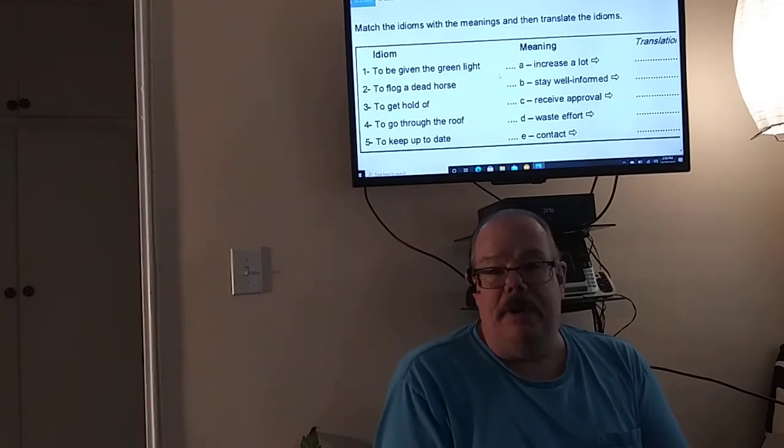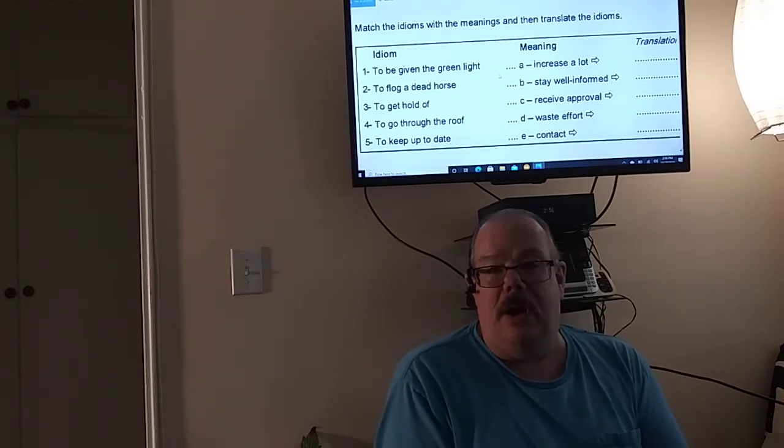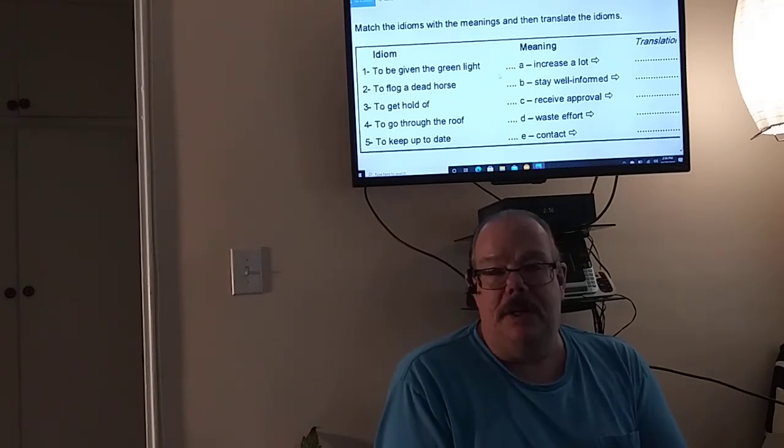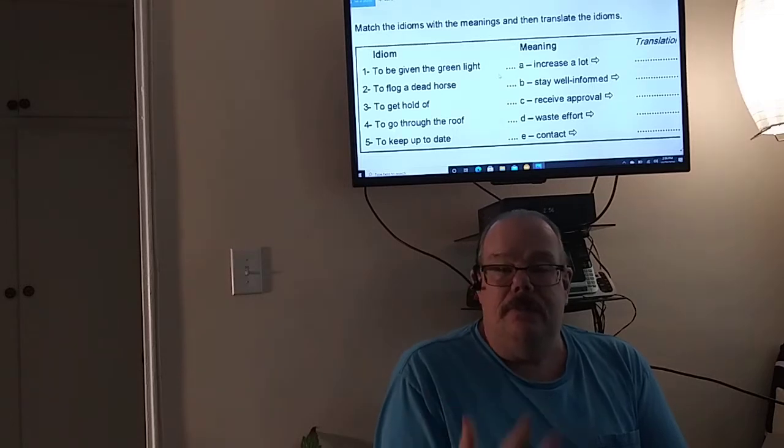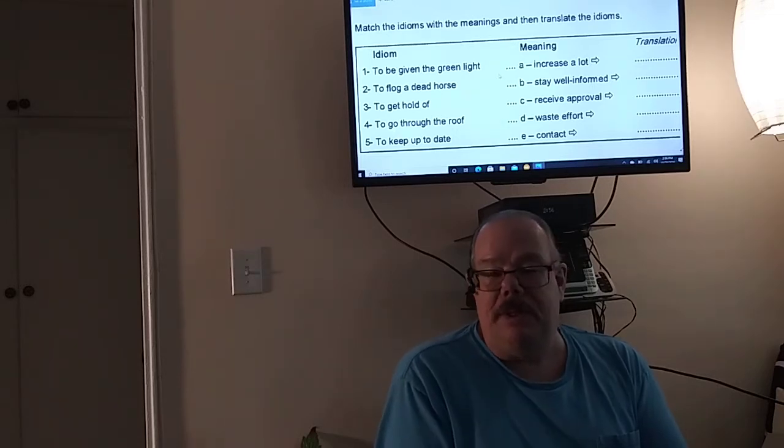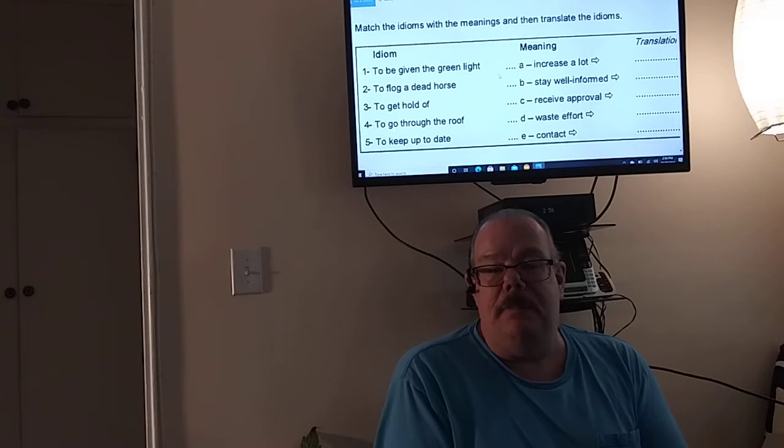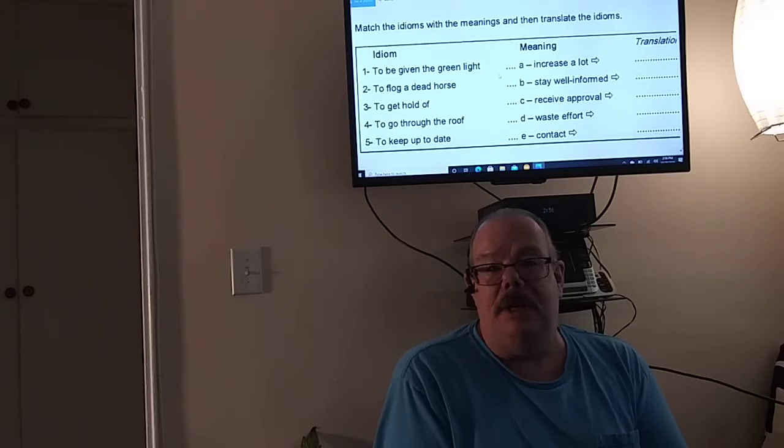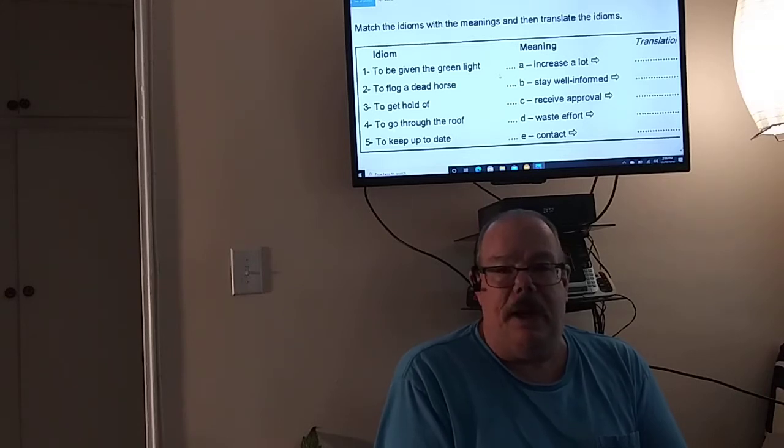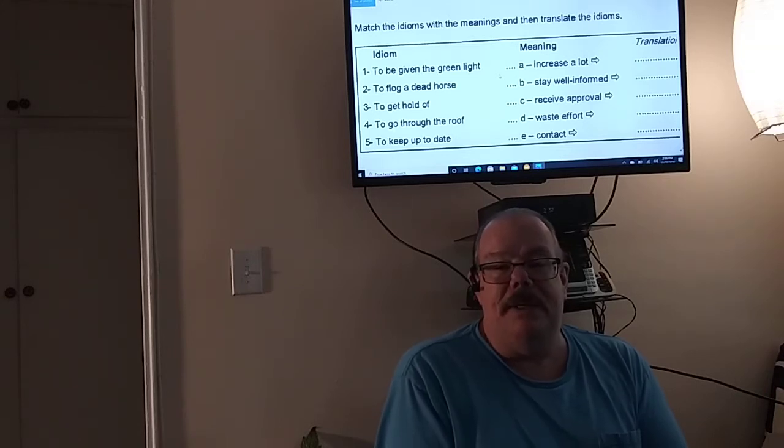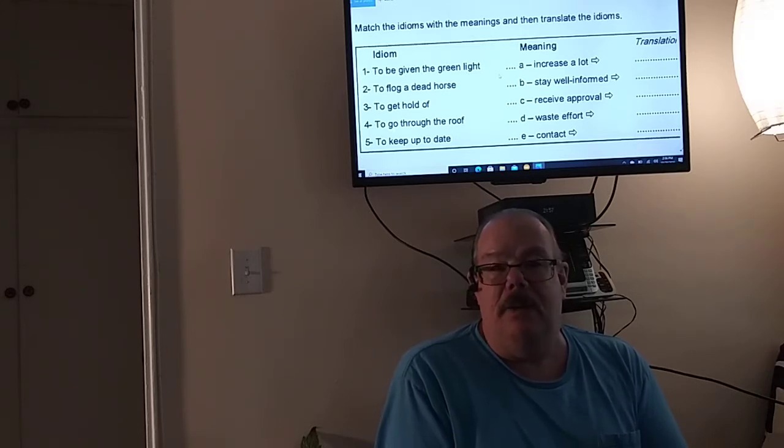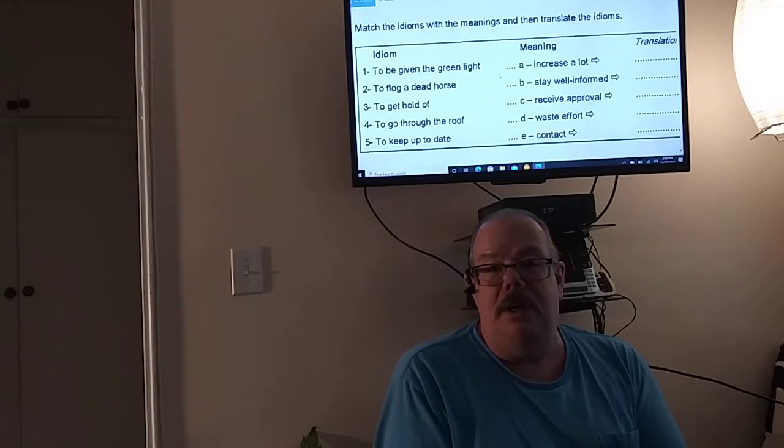Today we're going to be focusing on business idioms. Now remember today is an intermediate video.